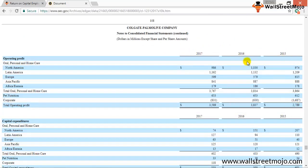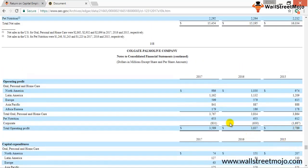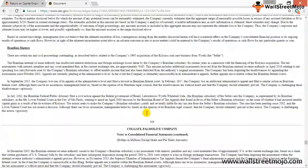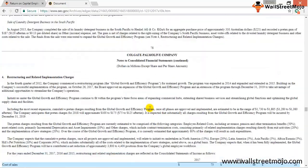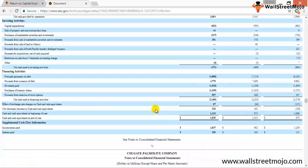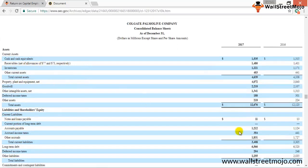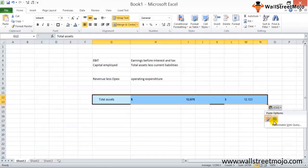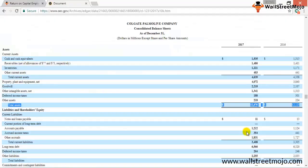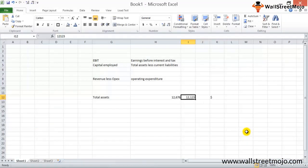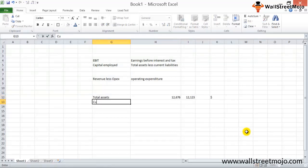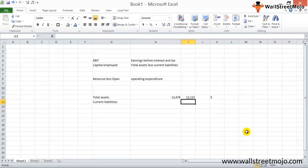The total operating profit for Colgate-Palmolive is $2.7 billion, $3.8 billion, and $3.5 billion for 2015, 2016, and 2017 respectively. From the balance sheet, we can readily calculate capital employed. Total assets values are identified for 2017 and 2016.